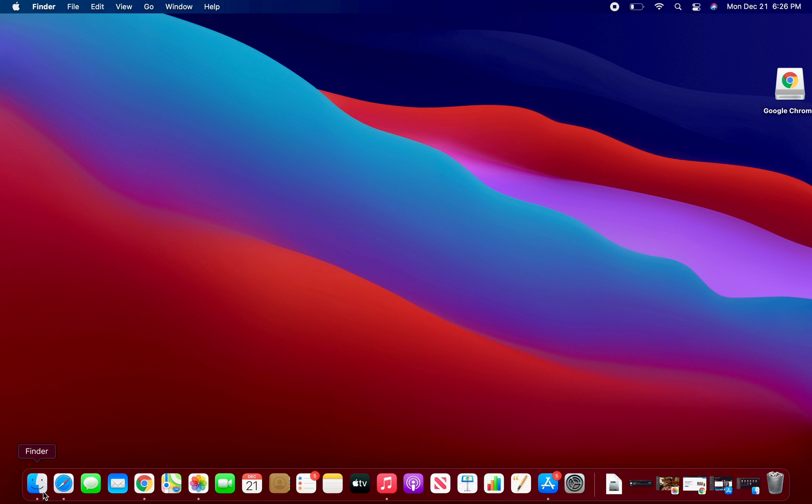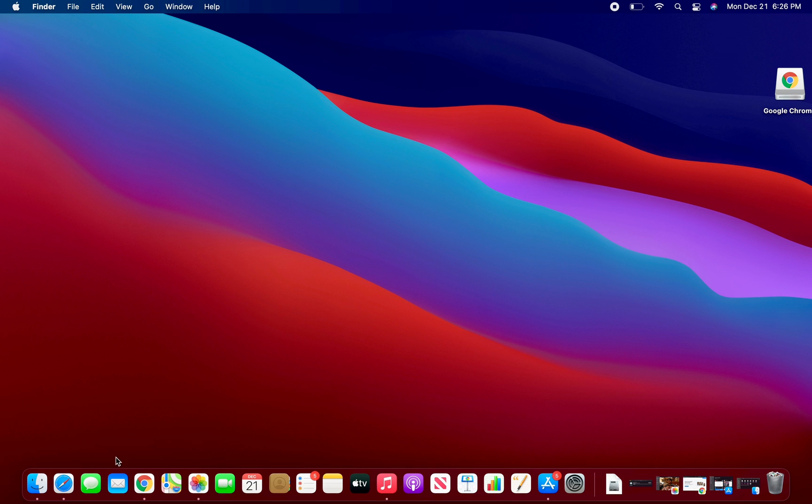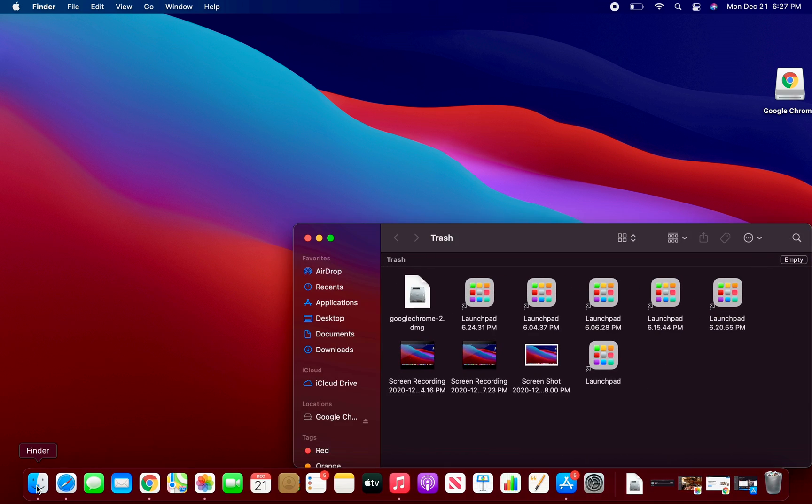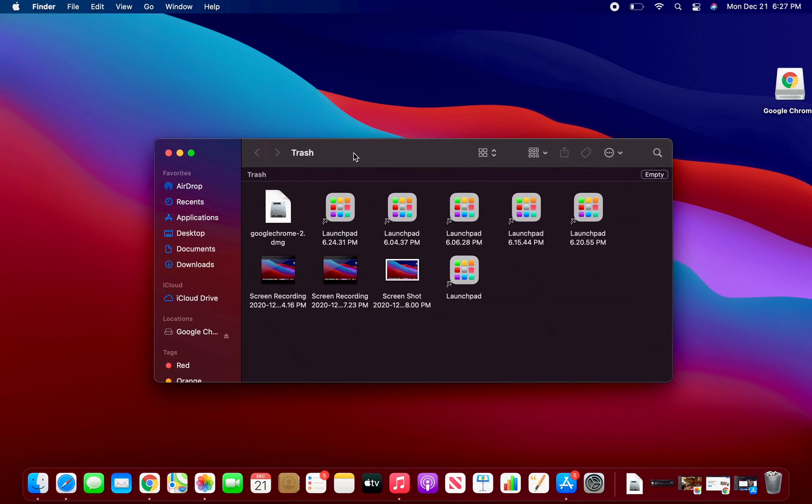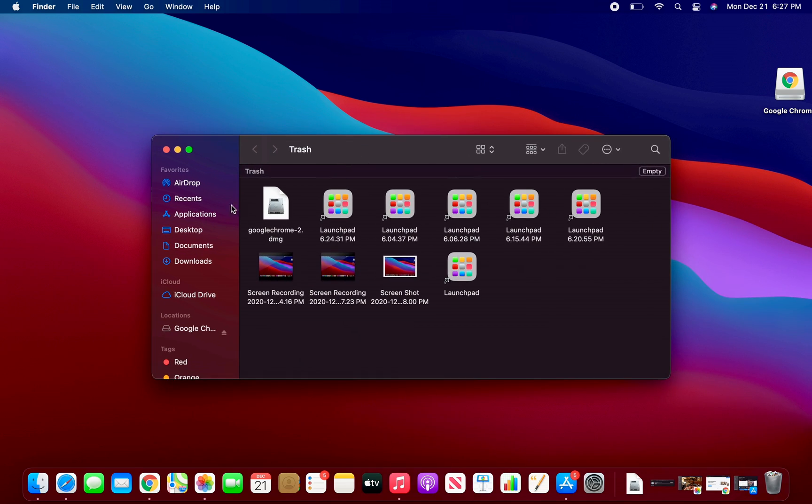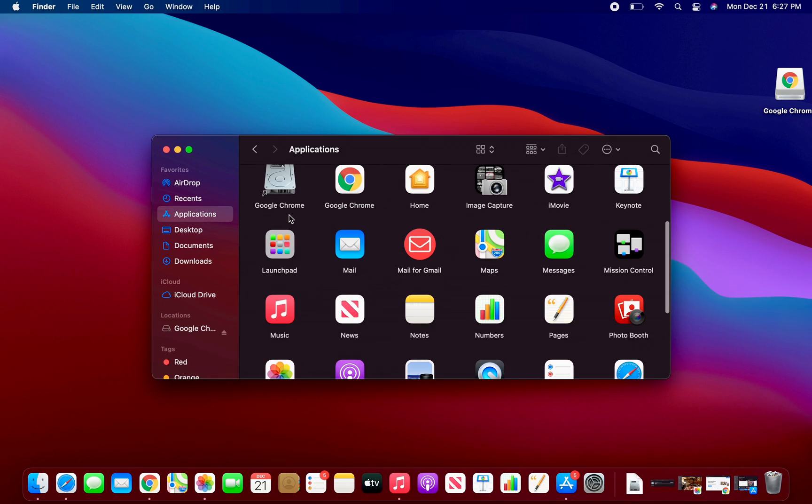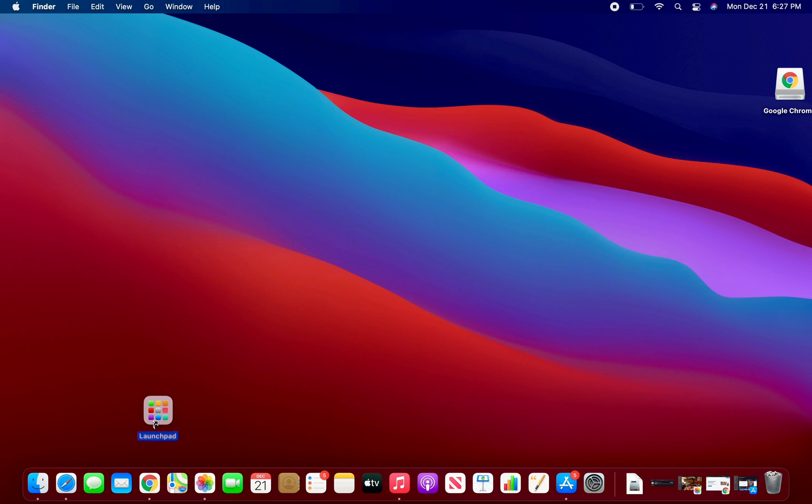So anyways, here we go. There's an easy way to get your Launchpad back, so do not panic. Okay, so first of all, go to Finder right here, then move it back. Then you go to Applications and it should be right there.